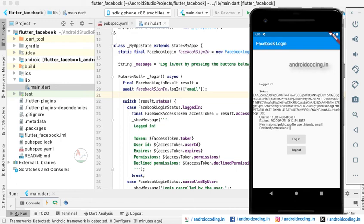Here you can see we have successfully logged in to our account using the test user account.